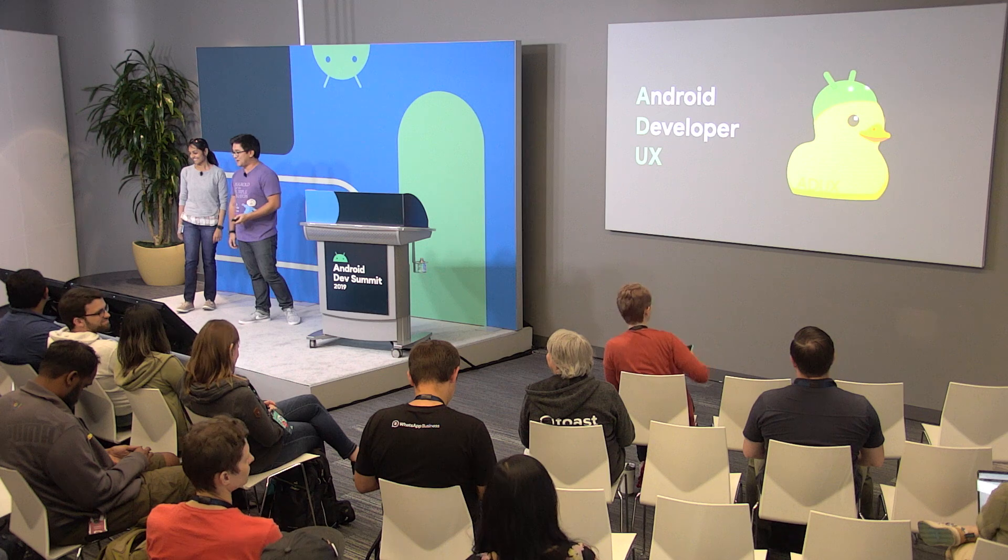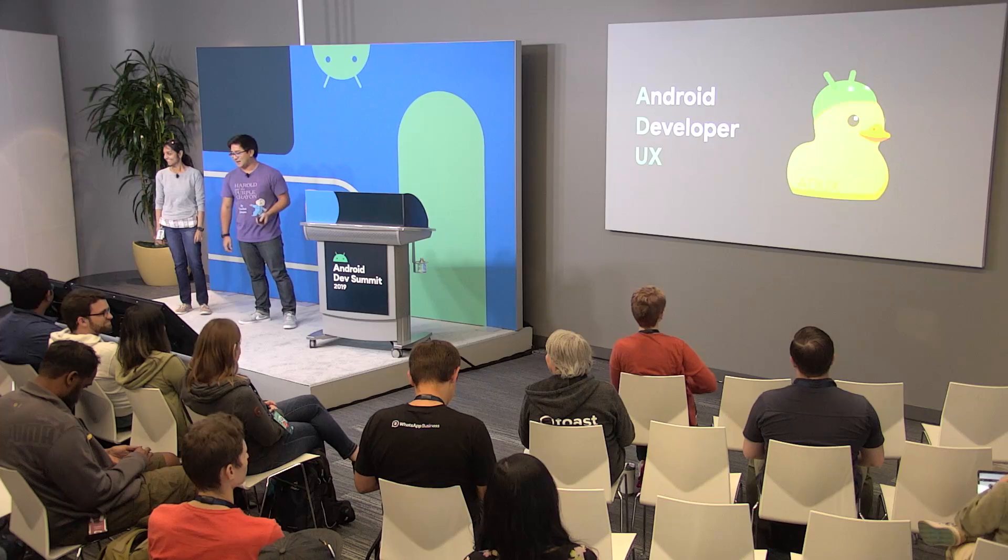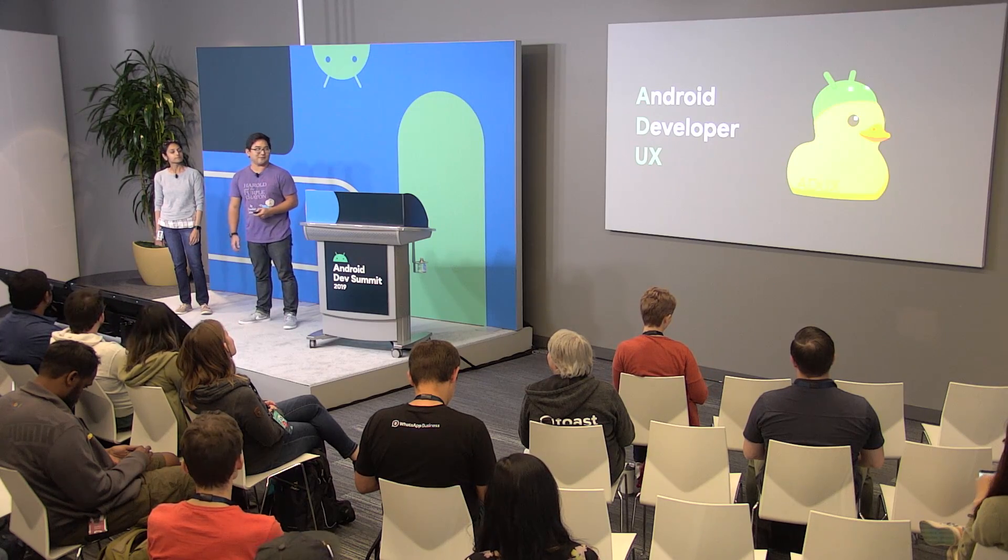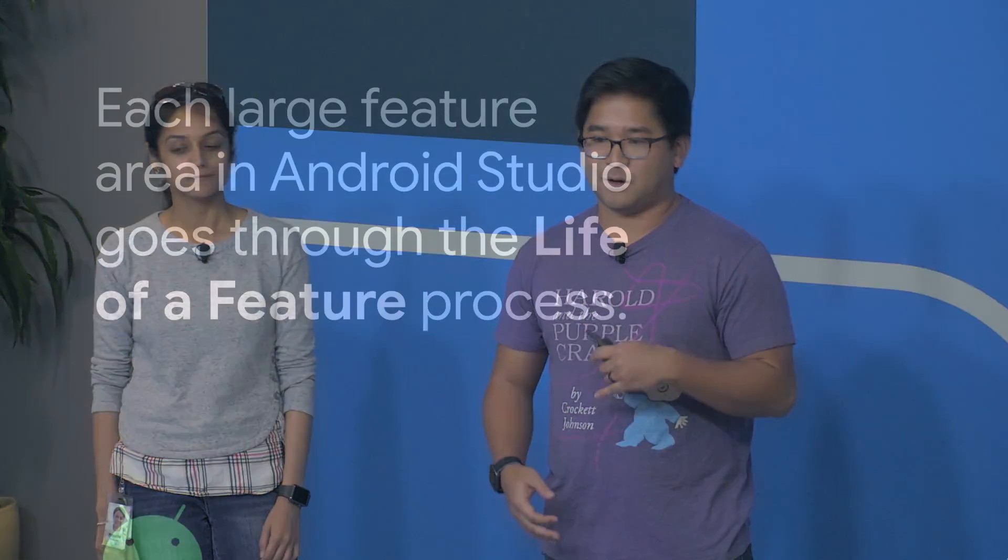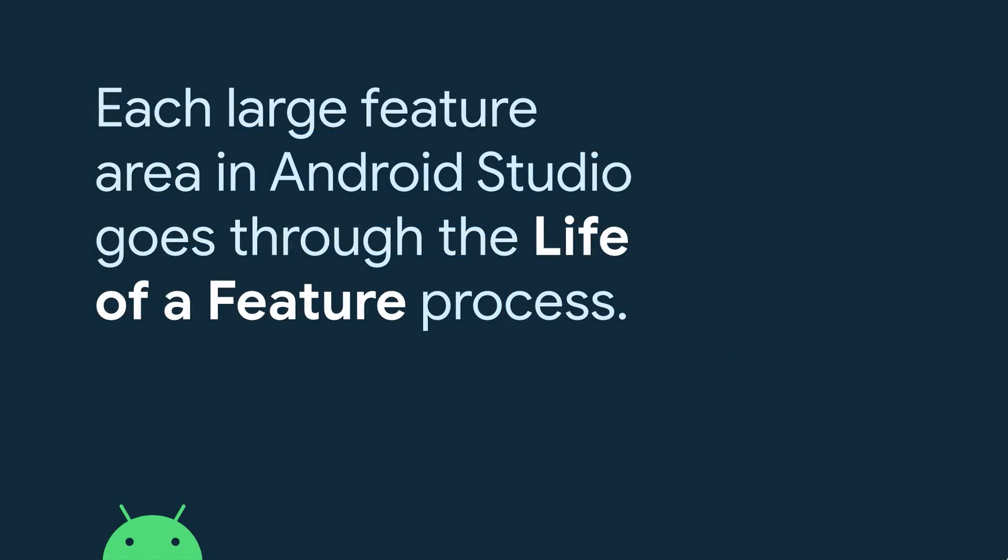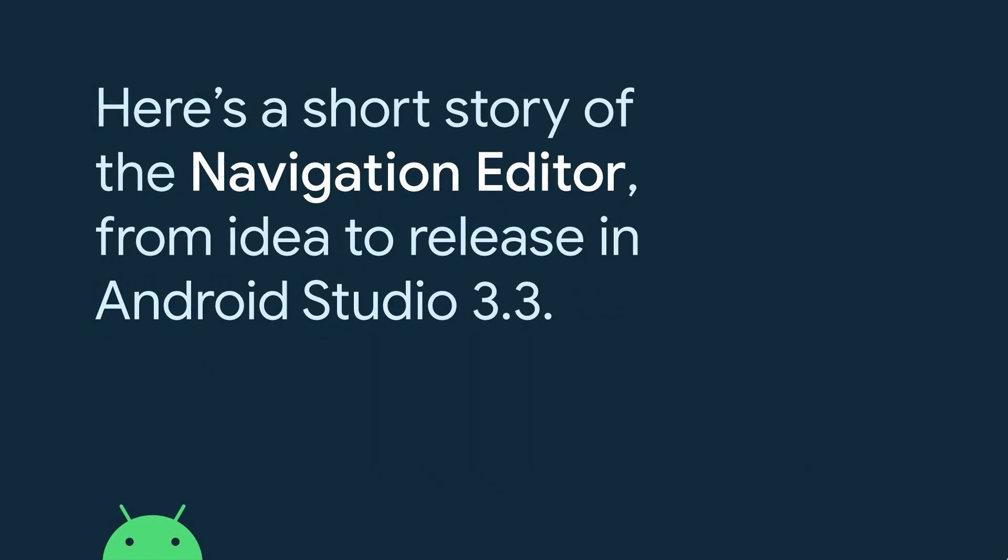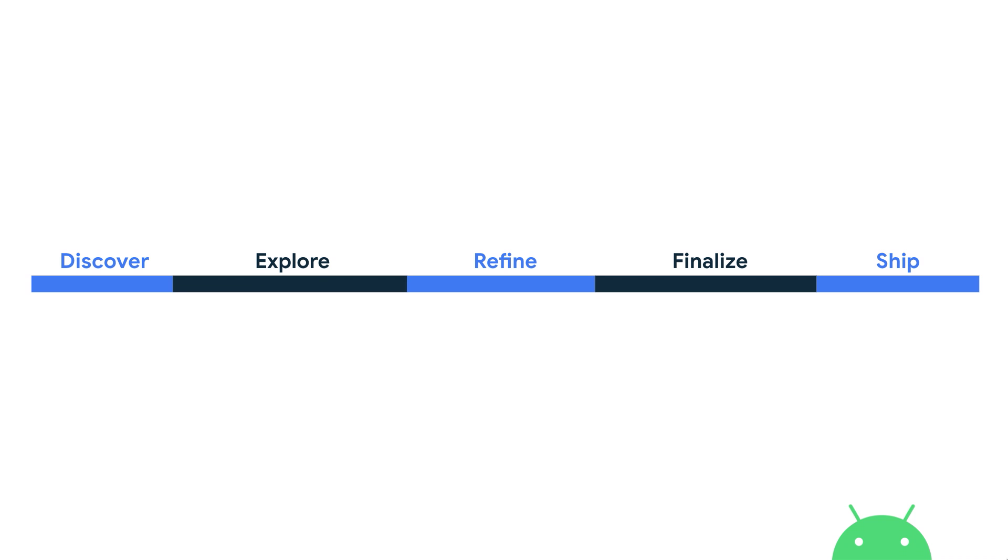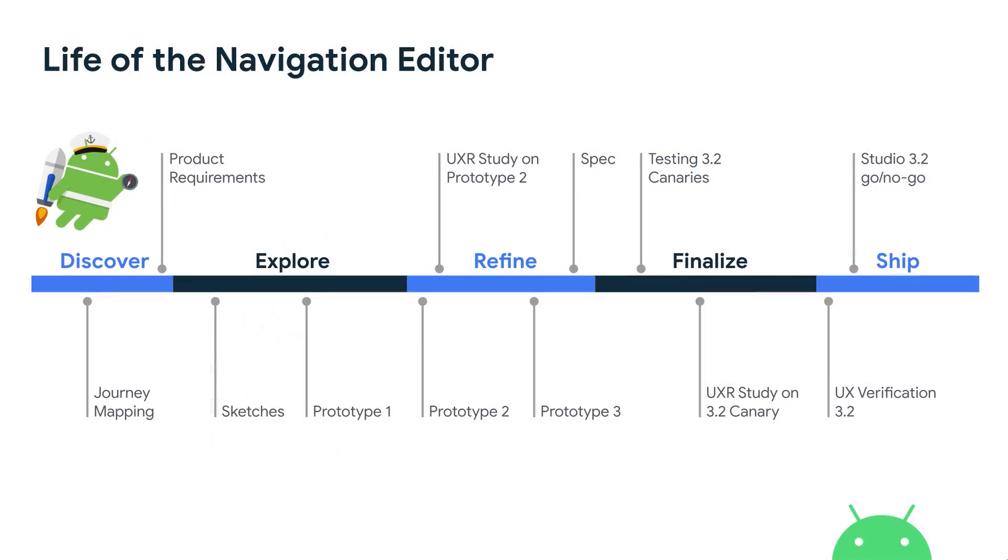We're here today to talk about what we do, and I think this is best told through a story about a feature. So every major feature area in Android Studio goes through what we call the life of a feature process. And today, we're going to briefly share a story about the Navigation Editor and how that process worked with that. So there are five phases to this process: Discover, explore, refine, finalize, and ship. Of course, things are not always linear, as you know, with software development. But they do help organize the key moments in the journey. So for the Navigation Editor, these were the key moments in the production of the feature. And we'll walk through each of these in a little more detail.